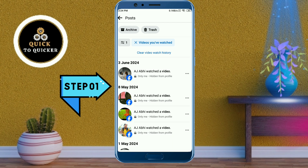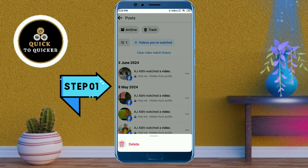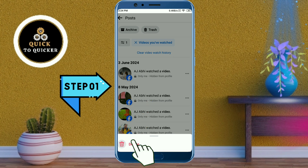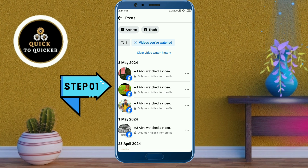If you want to delete watch history one by one, click on the three dots of the selected video, then click Delete. Your selected watch history will be deleted.